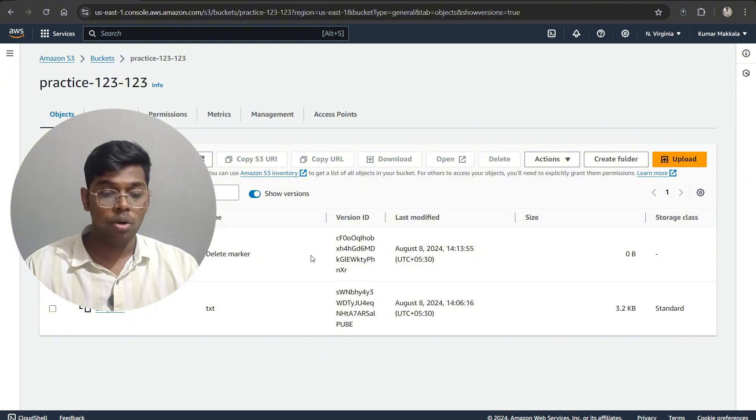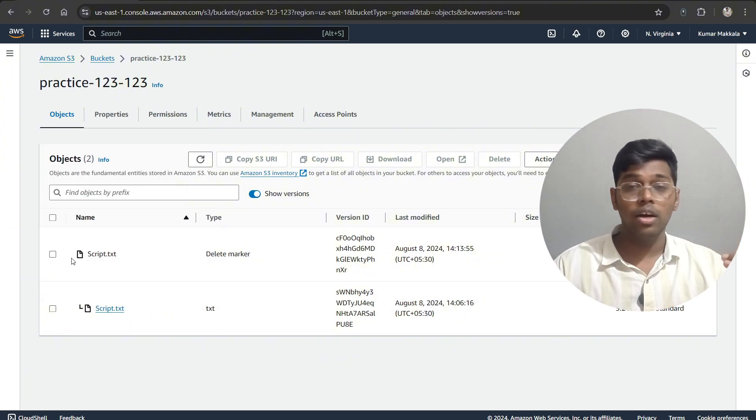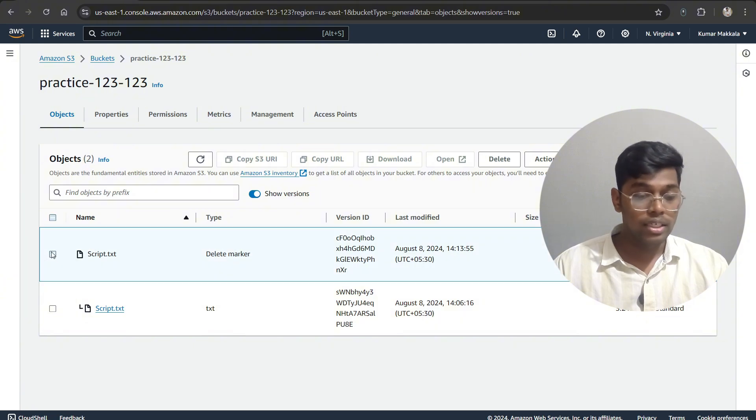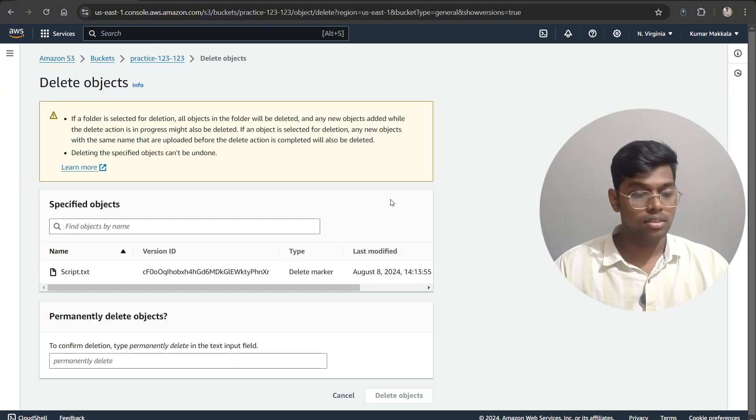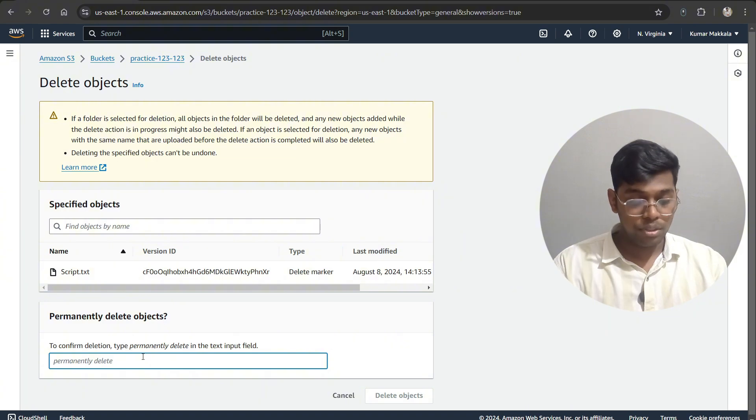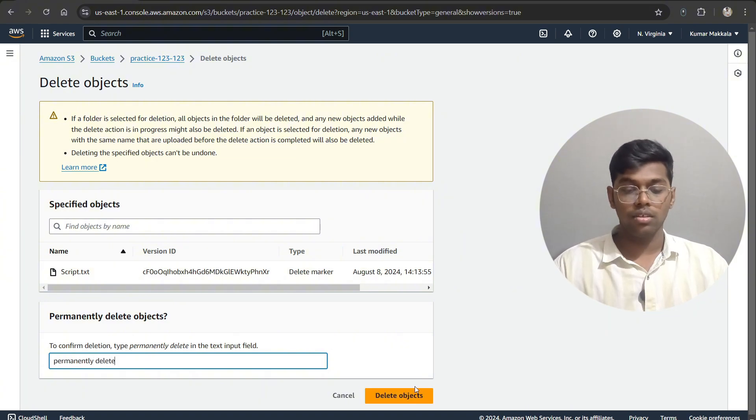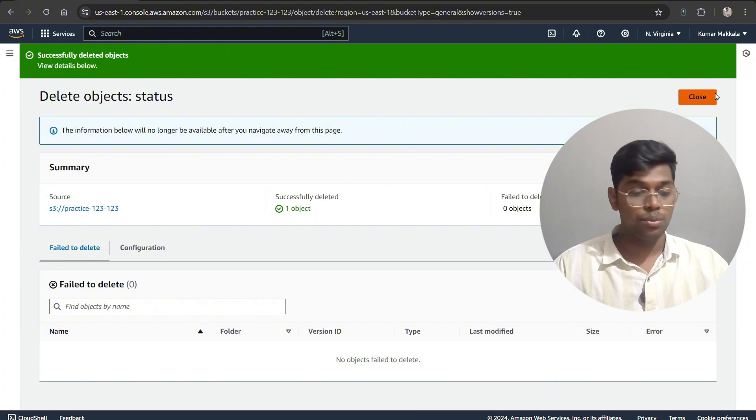So to recover this particular object that we have deleted, all you have to do is delete this particular delete marker. Come here, delete, okay, and type 'permanently delete' over here. Now as soon as you delete that, your object will be recovered for you.